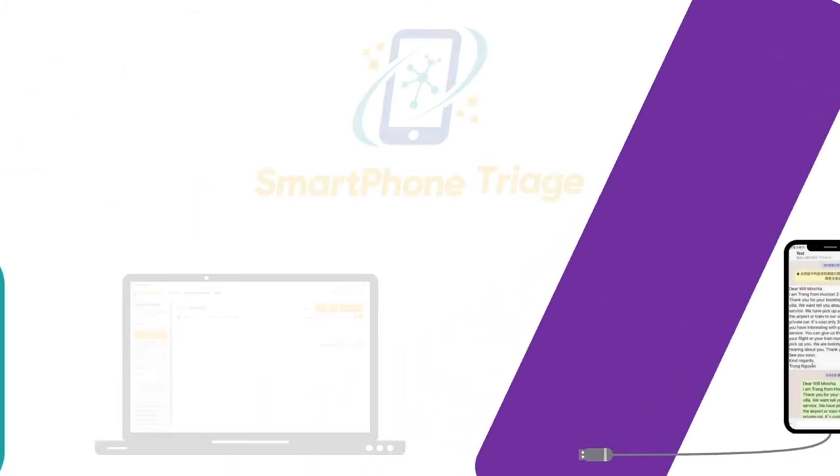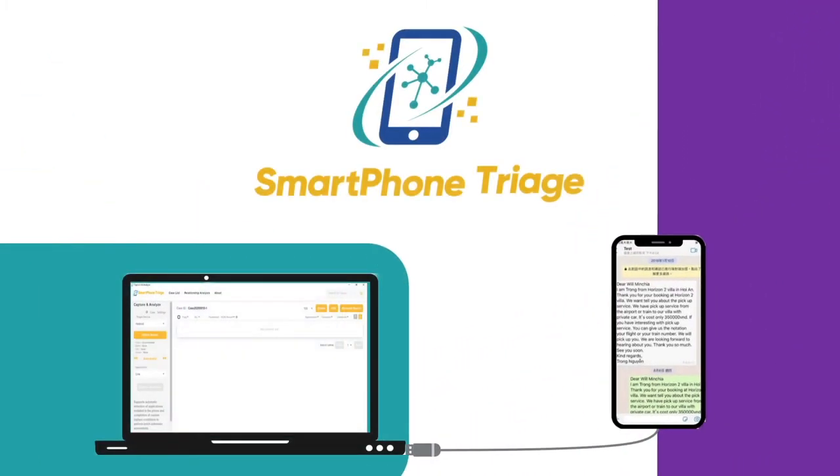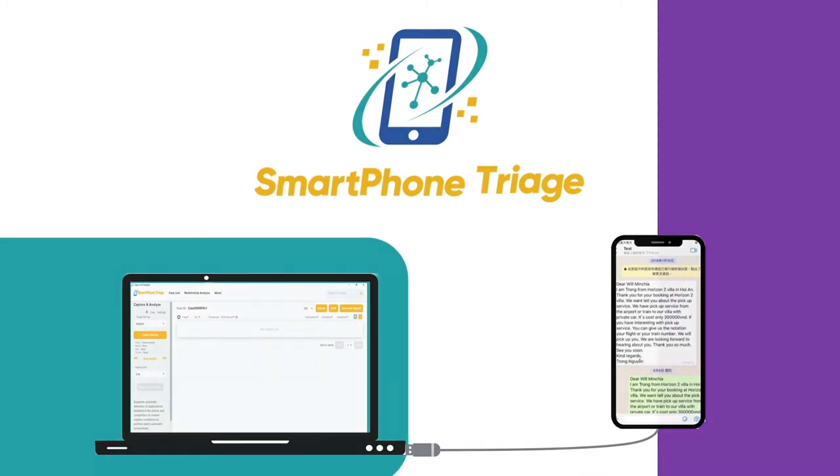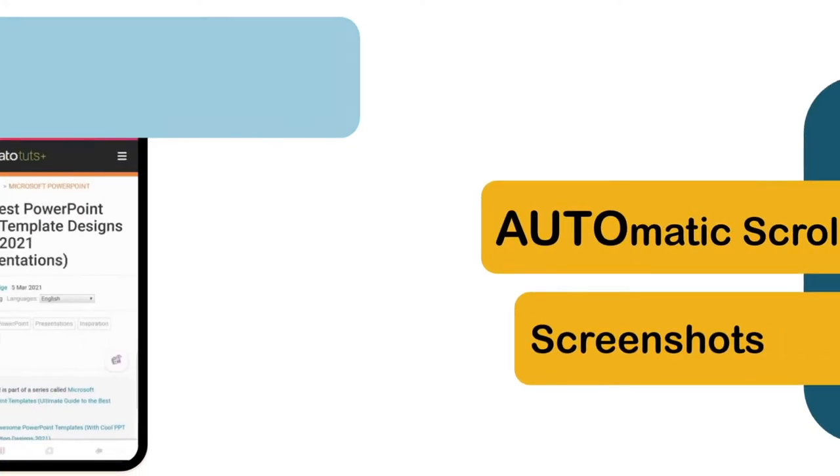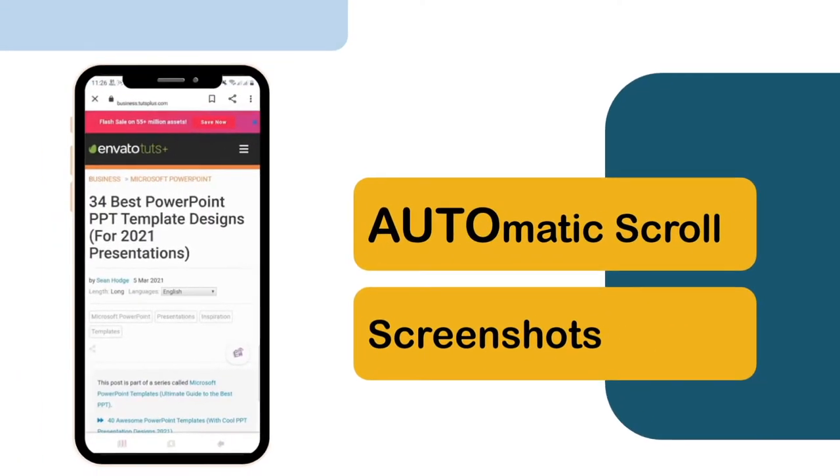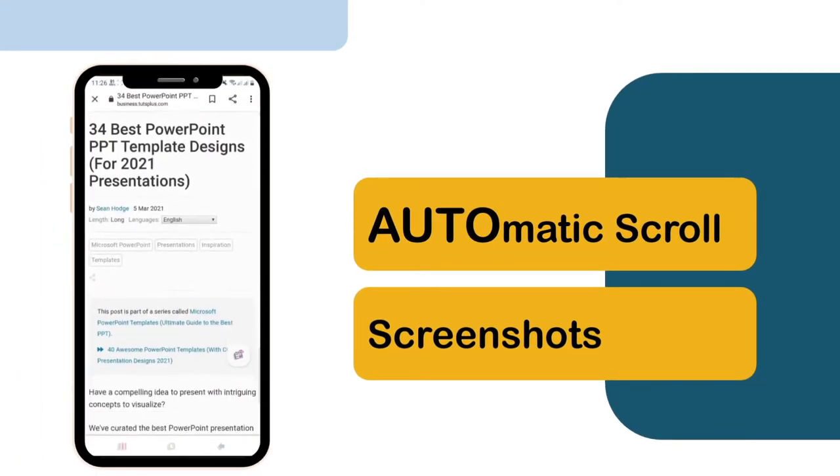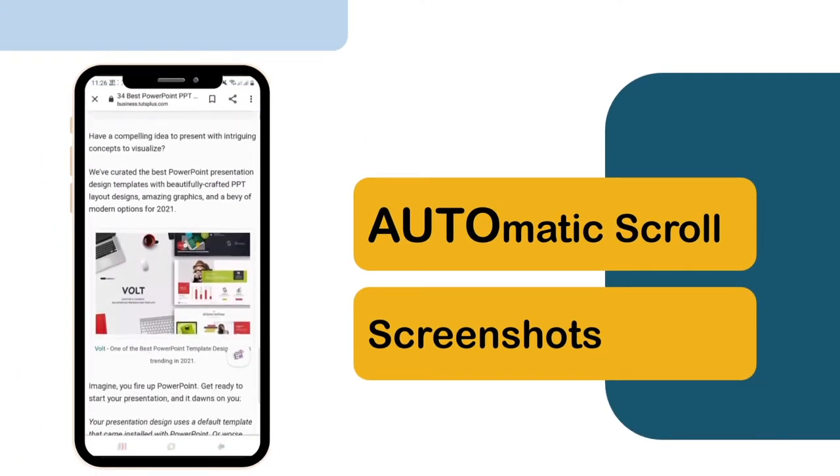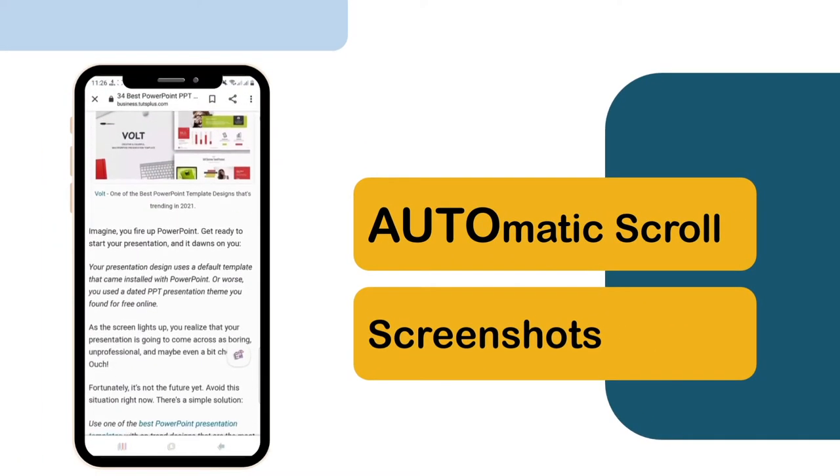Now, with Smartphone Triage, law enforcement agents can collect crucial data and save the day. Our system is equipped with automatic scroll and screenshot features, so whatever evidence is displayed on the screen, they can get it.